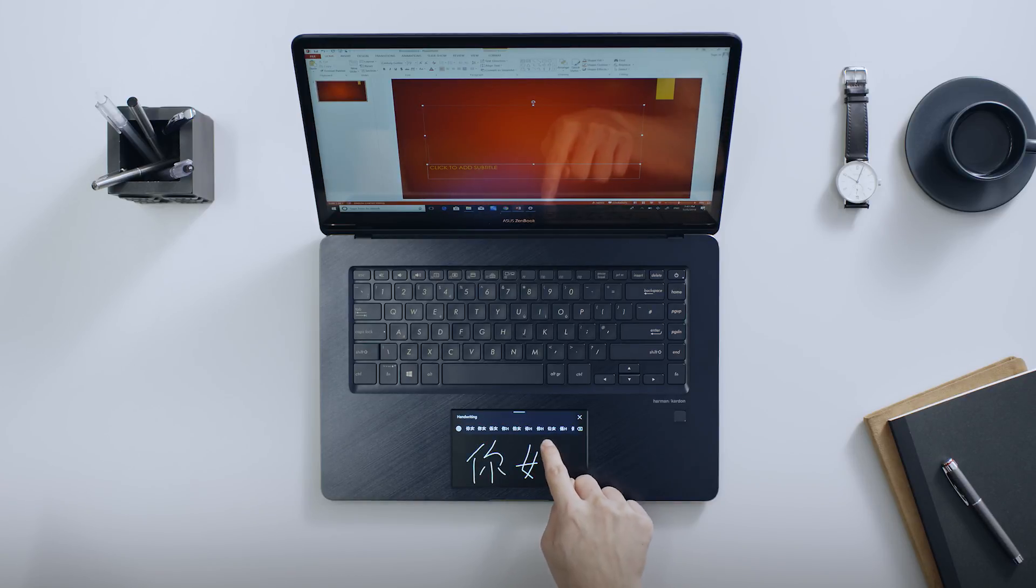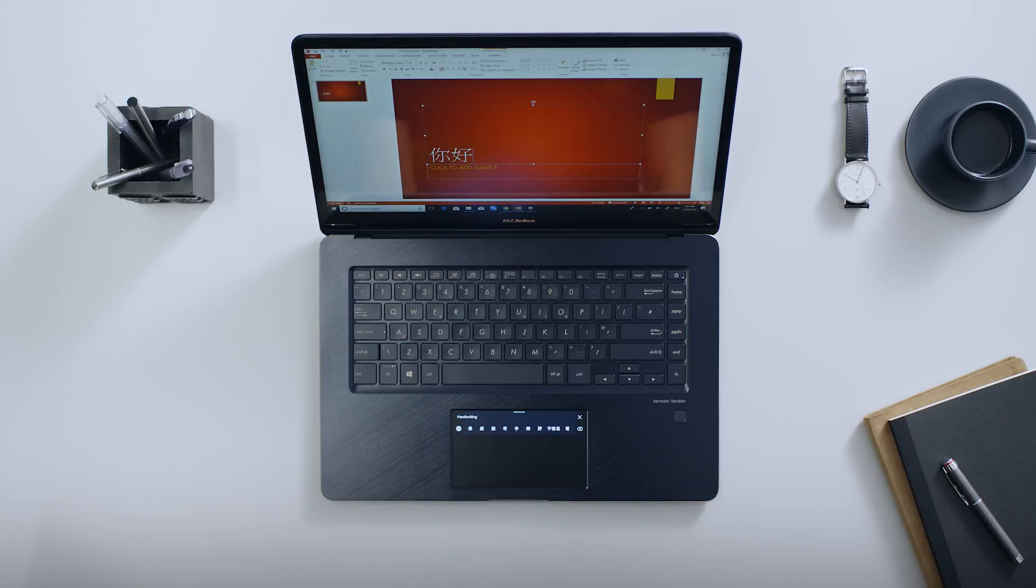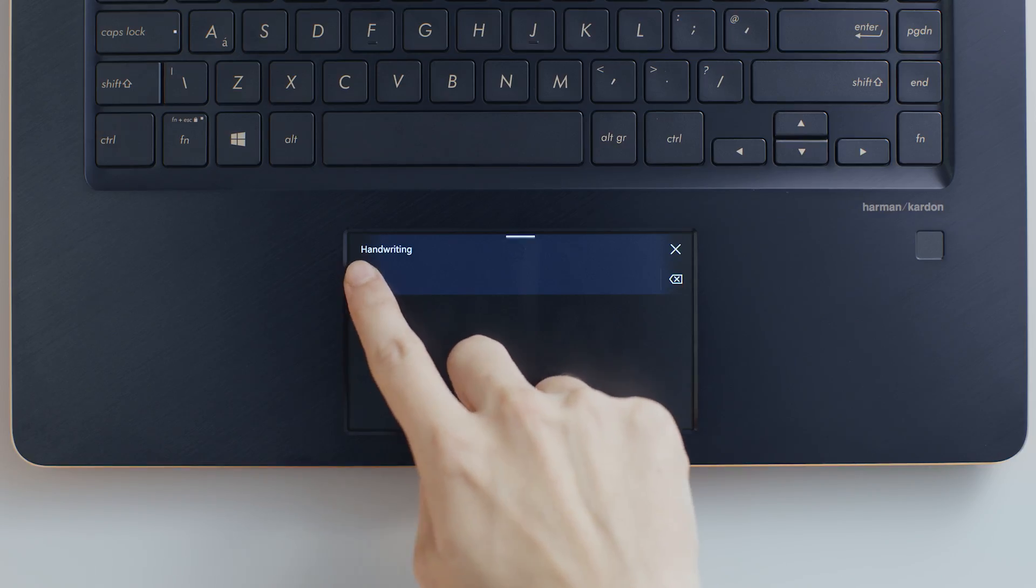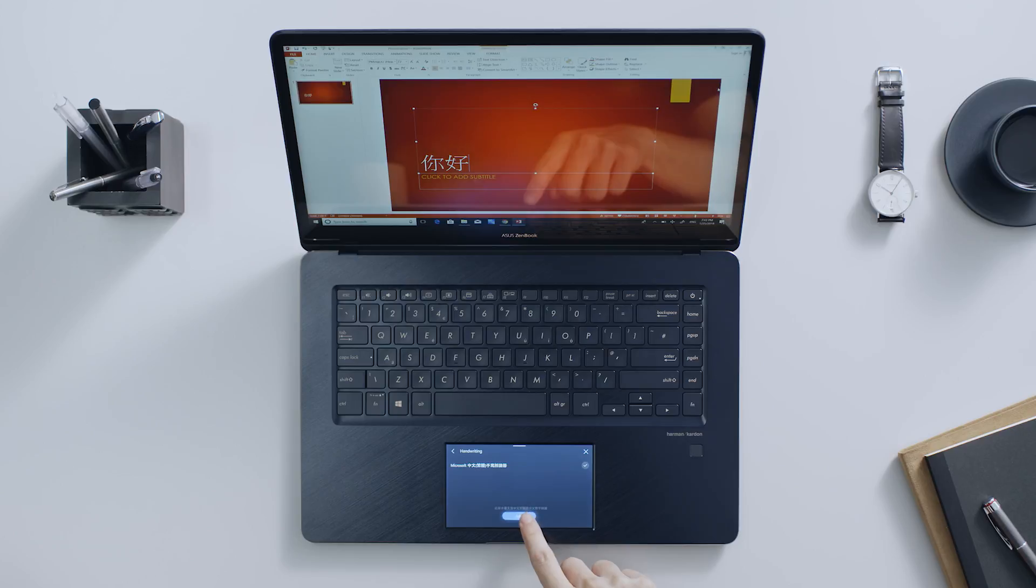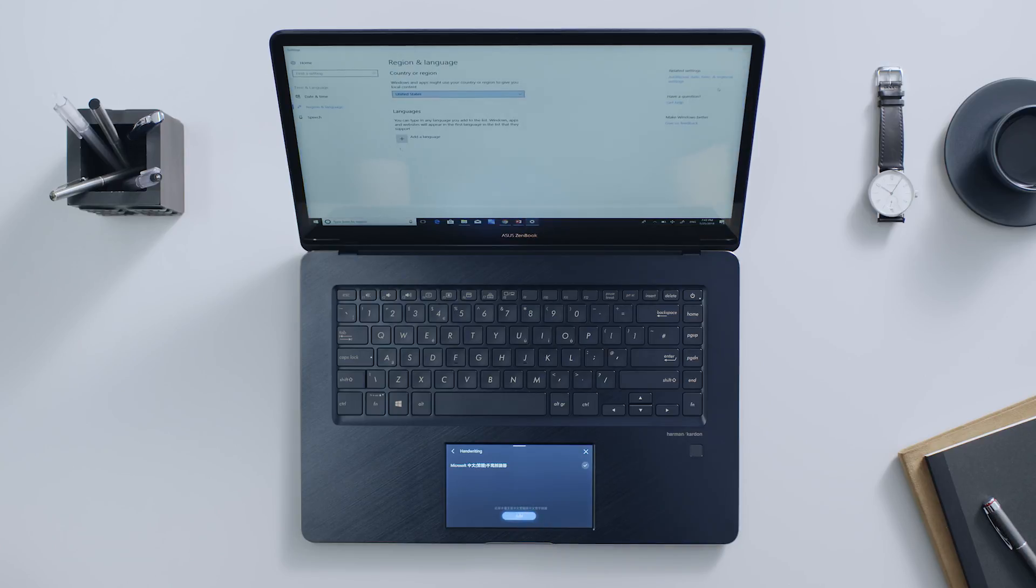You can work in any language supported by ScreenPad handwriting. Other languages can be added via the settings panel to expand the handwriting capabilities.